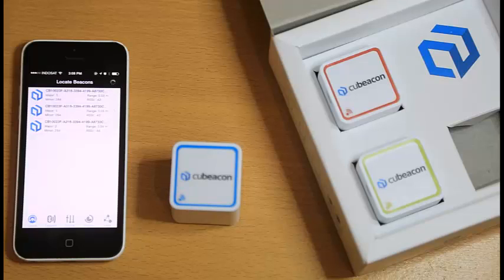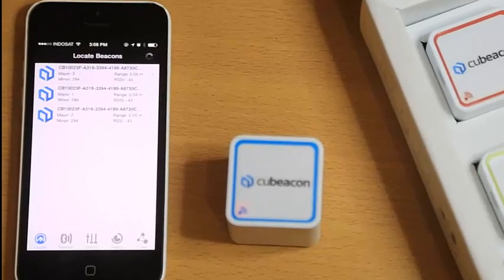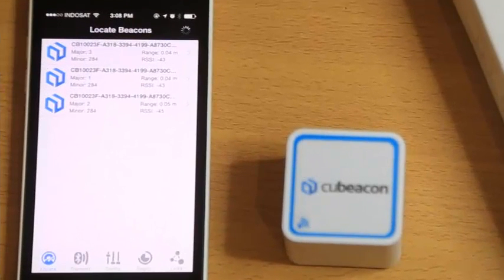It has 5 main menus. There are Locate, Transmit, Config, Region, and Links.